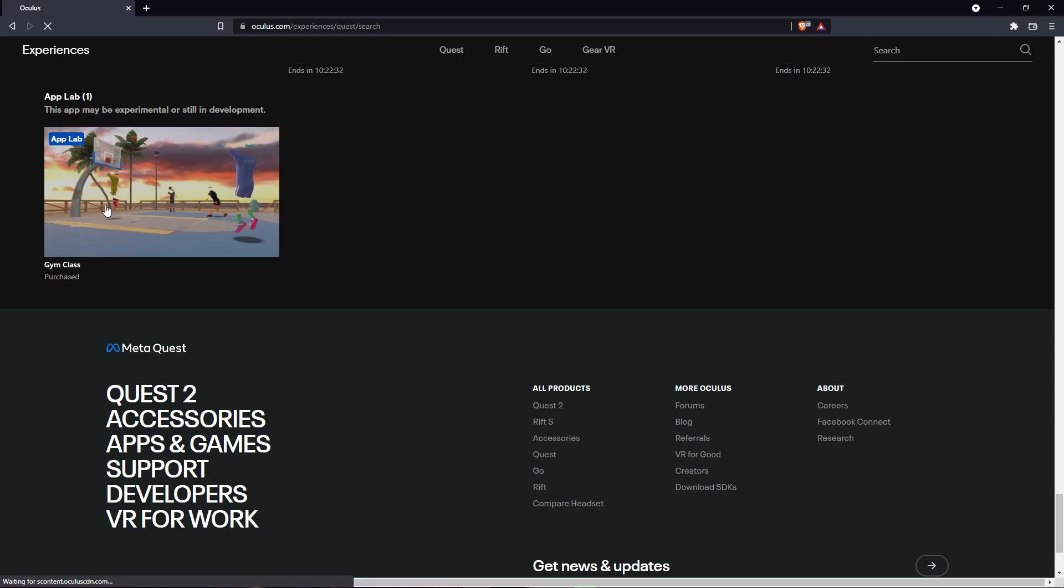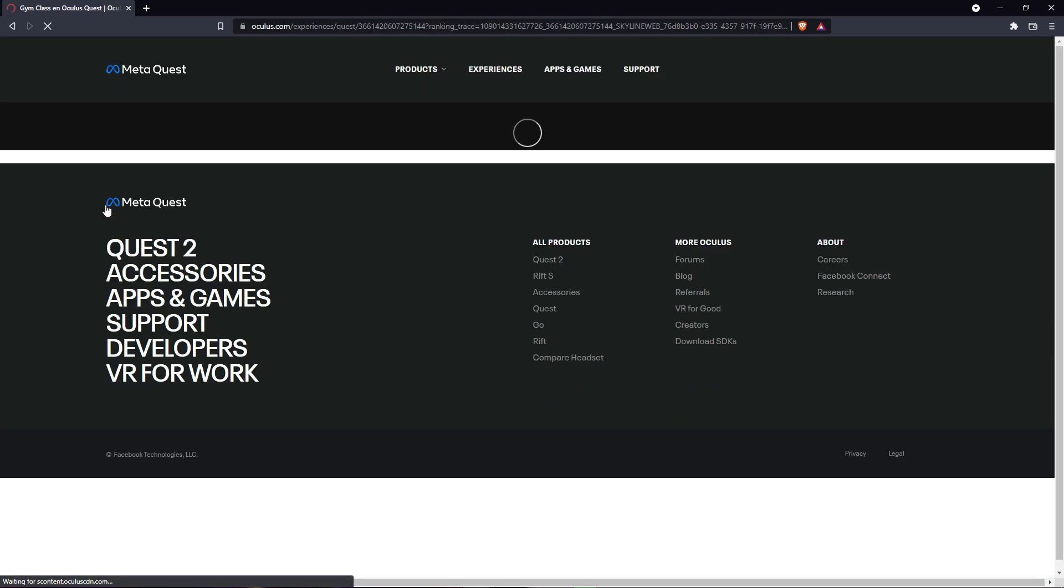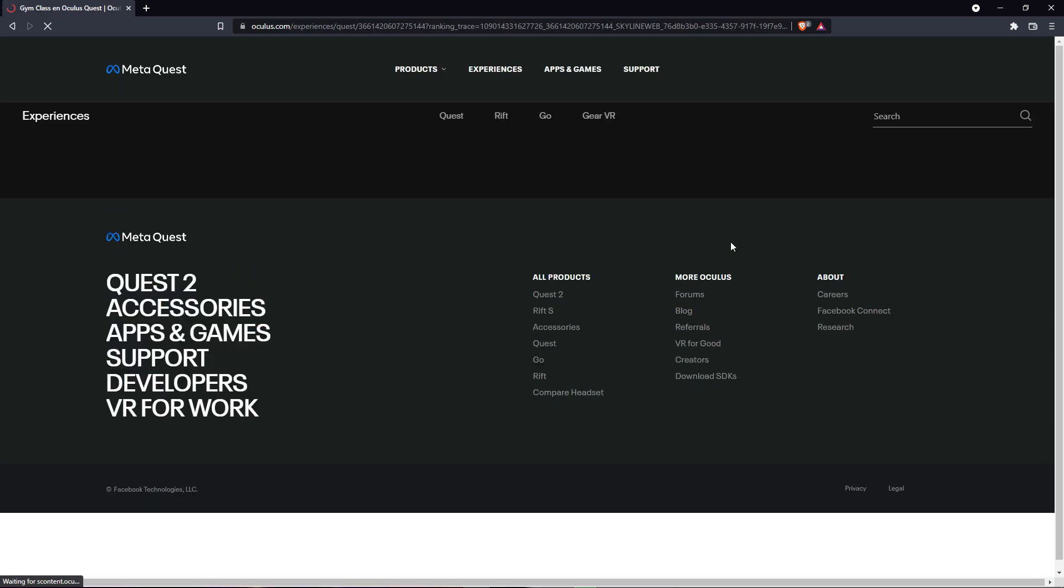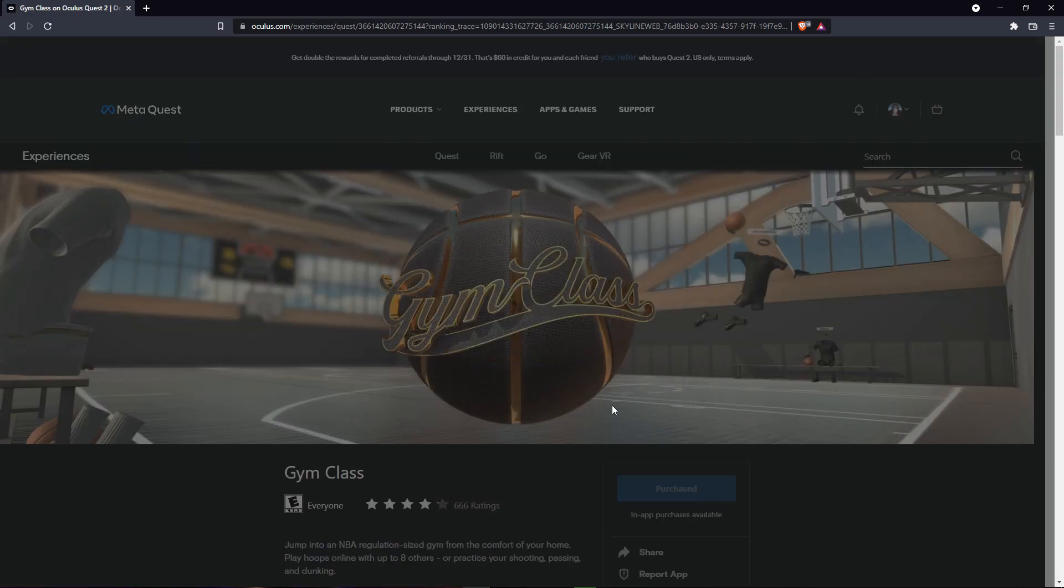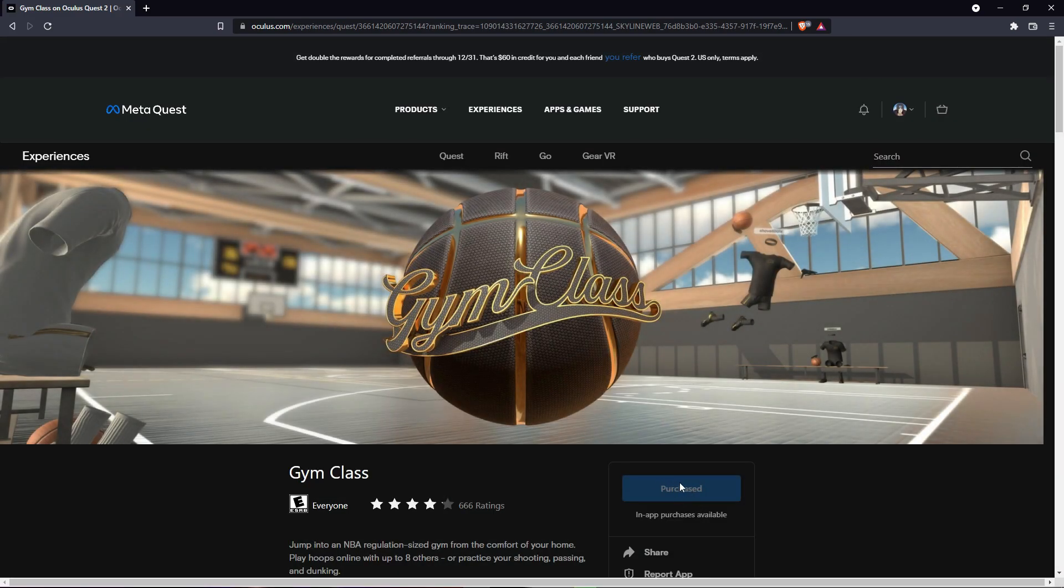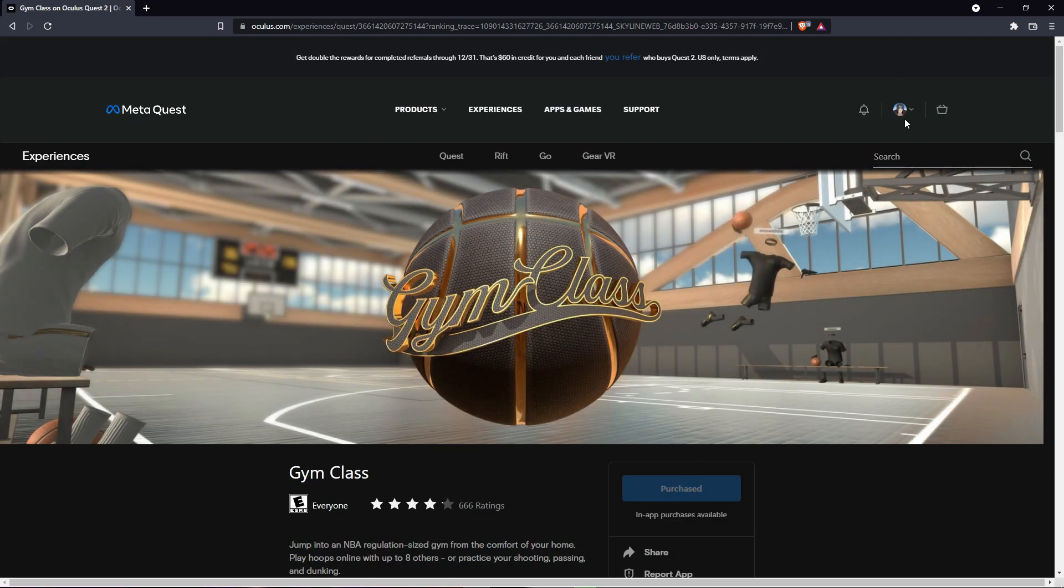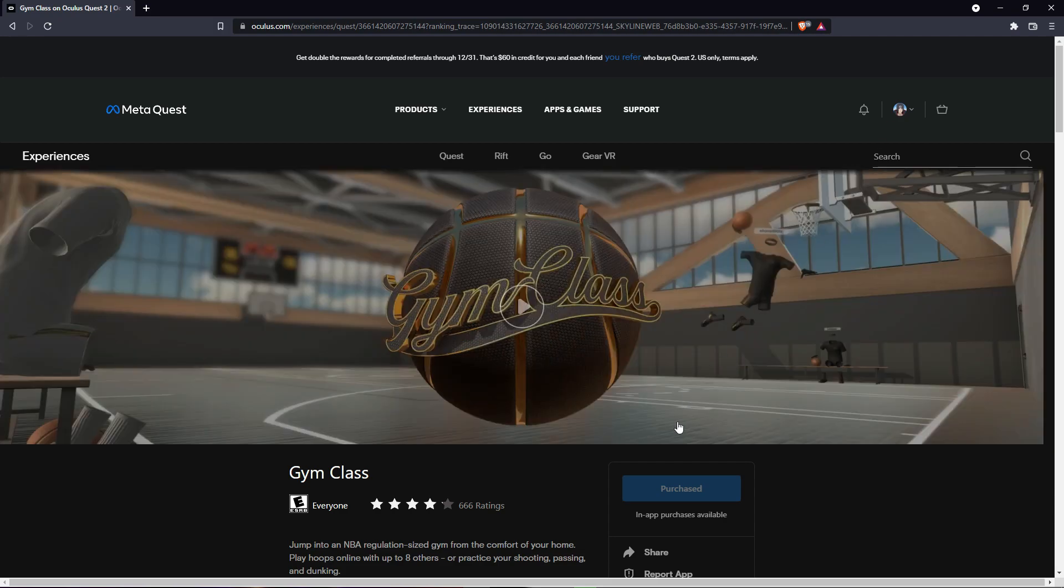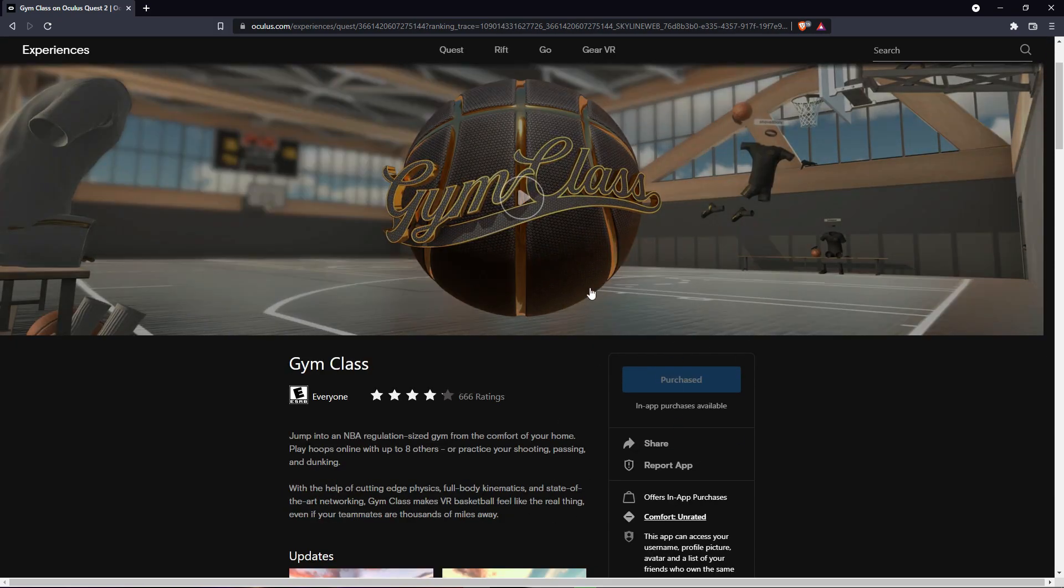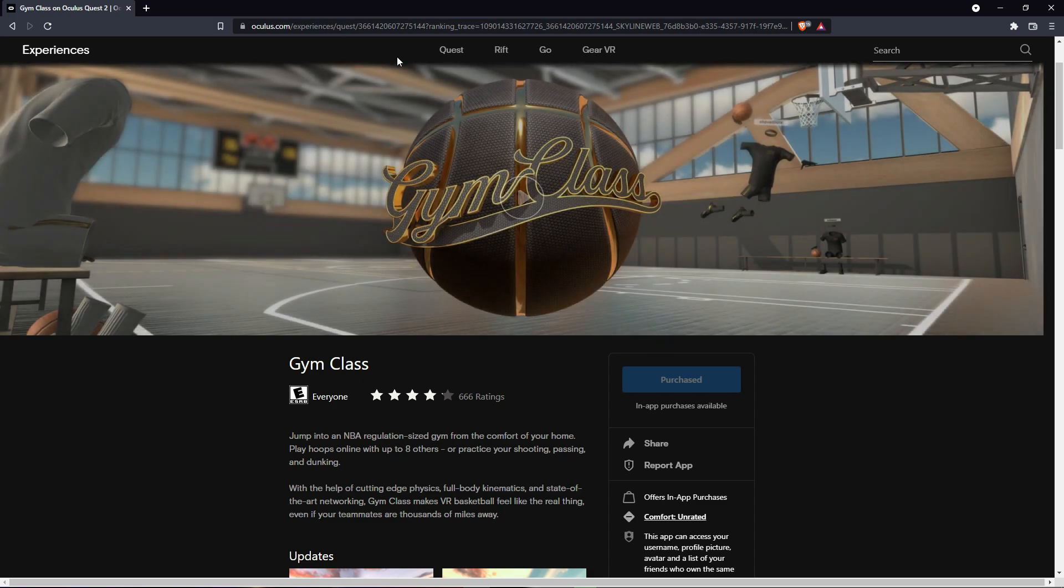And as you can see here, you can click here, get. I say purchase because you need to log in your account, your Facebook account. And now you click get.